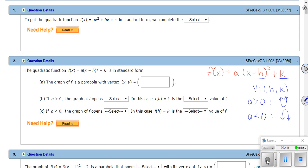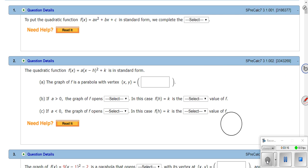A couple more things when we talk about max and min: if the parabola points up, the vertex would be a minimum value — the y value at the vertex is the minimum. If a parabola points down, the vertex y value gives you a maximum. So a parabola pointing up gives a min; pointing down gives a max. You can just see that — it makes sense. That kind of jogs your memory of quadratics a little bit.